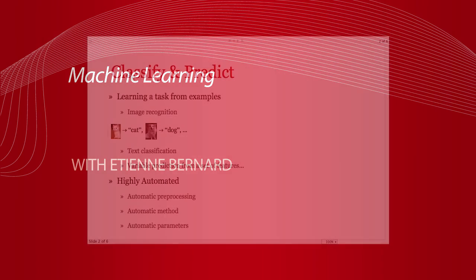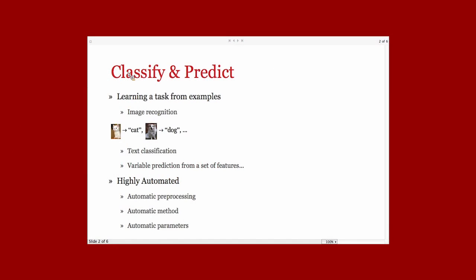The goal of this function is to do supervised learning, meaning learning how to do a task from examples of this task. One of these tasks could be image recognition, as Shadi showed an example in a talk. Another one would be text classification.